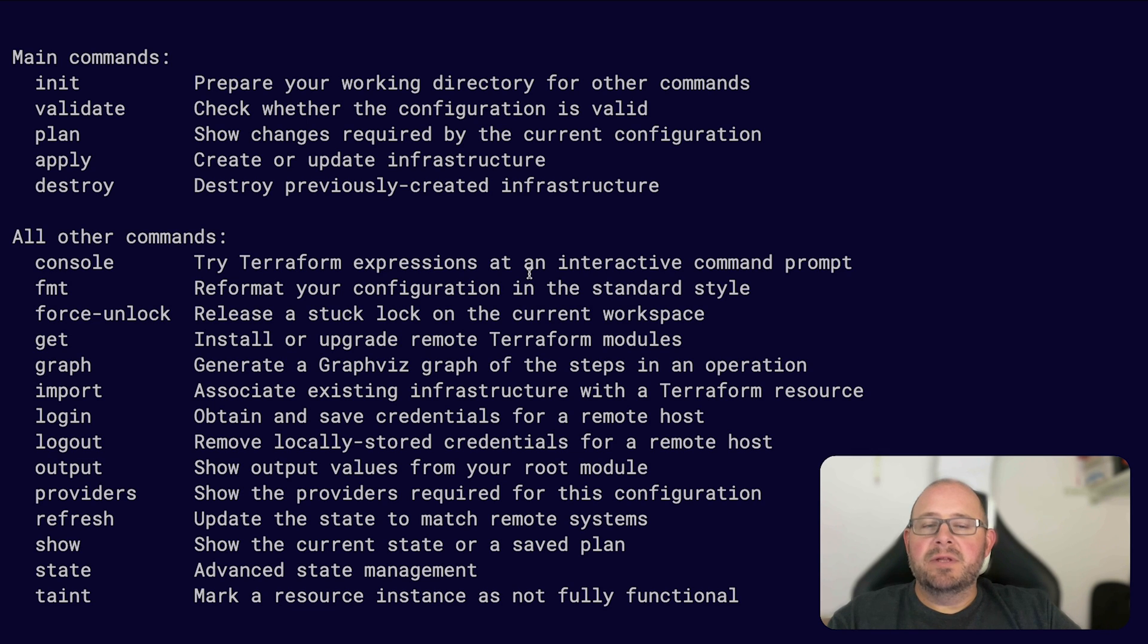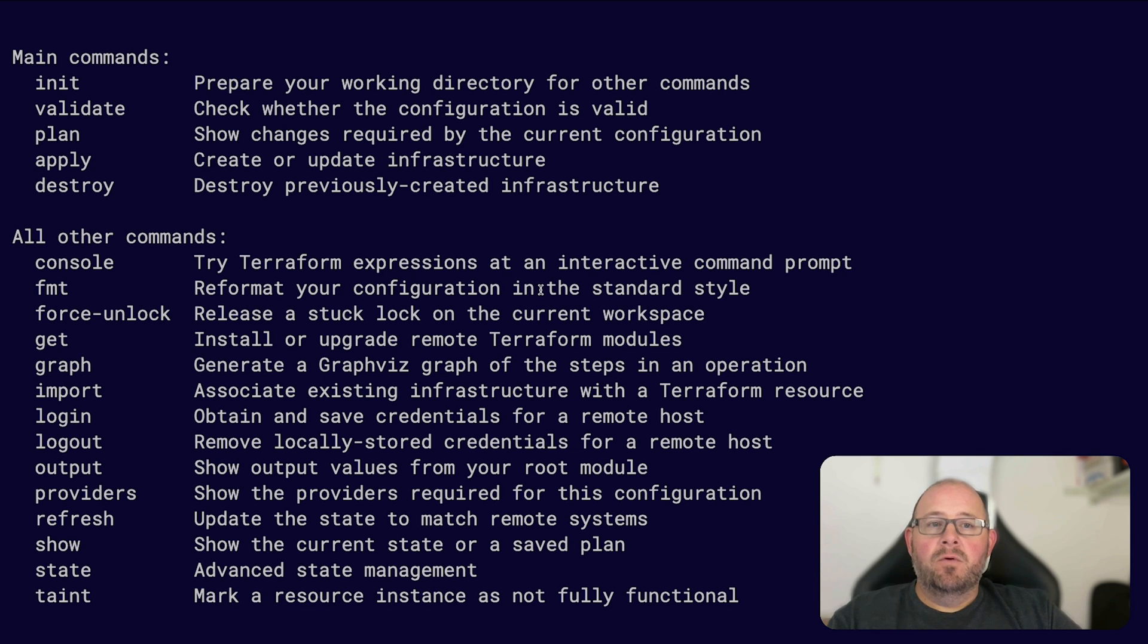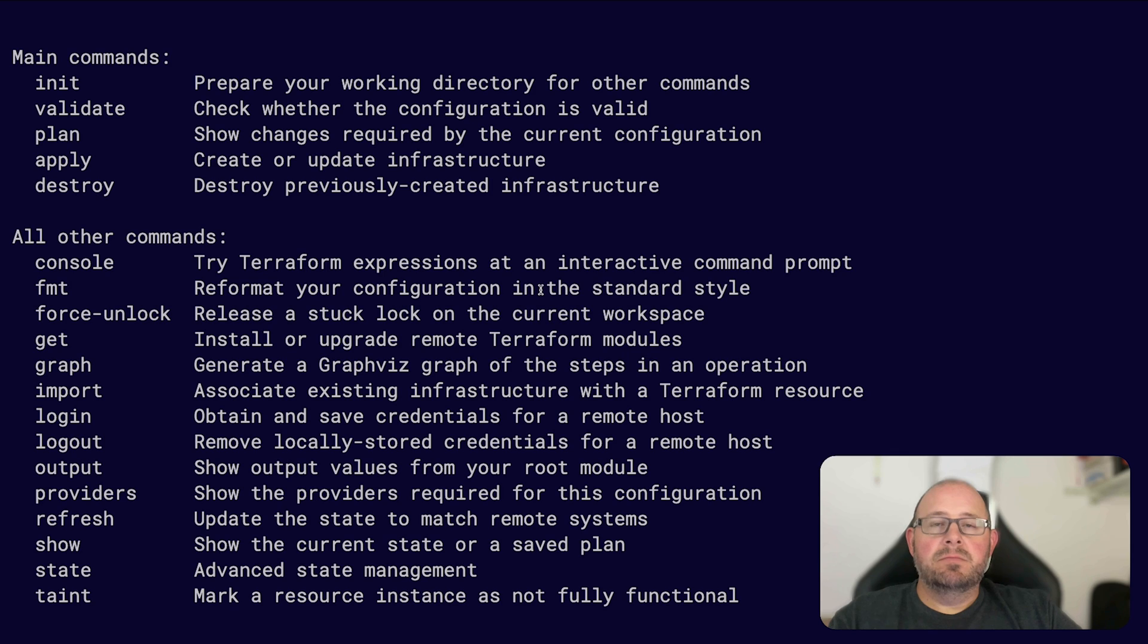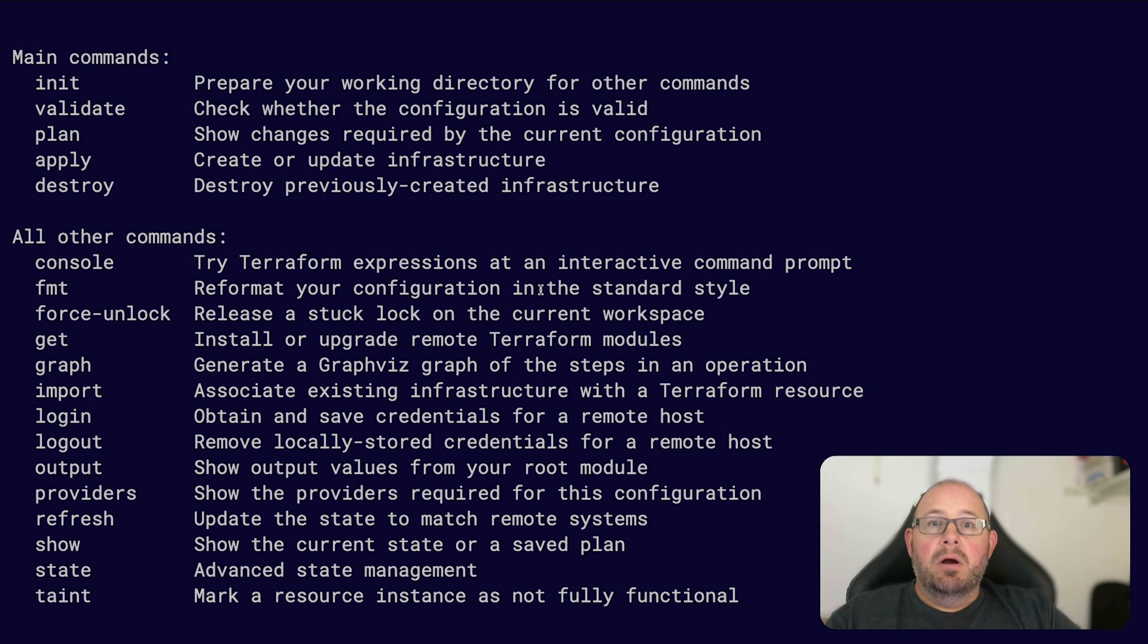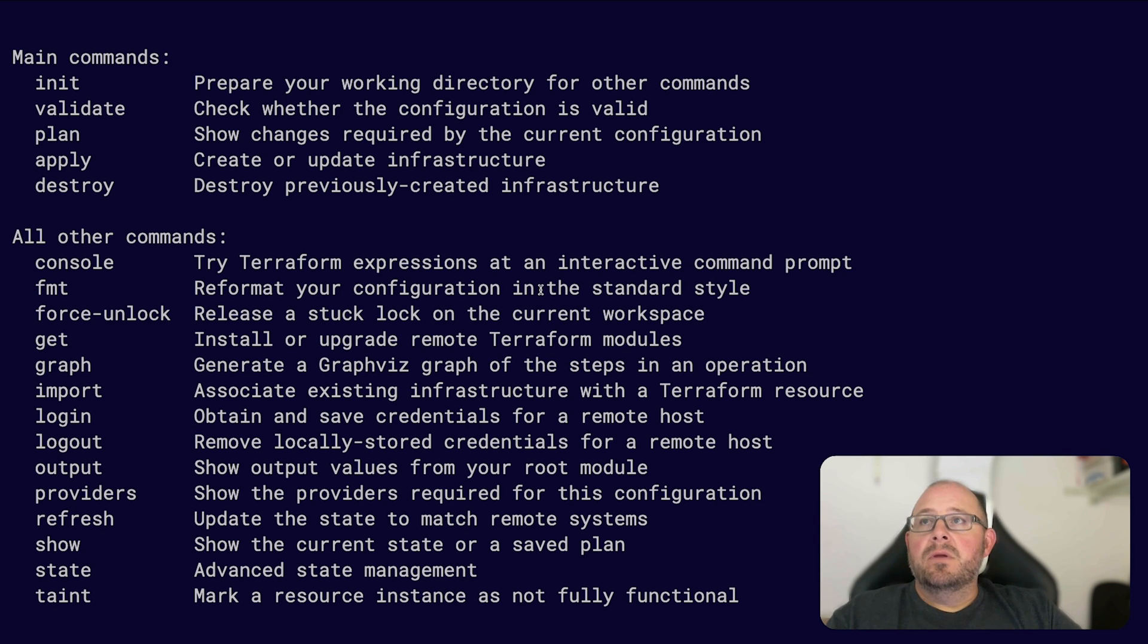You'll just run terraform space fmt, and if it comes back blank, that means your configuration files within your working directory are correctly formatted. And if it does format a file, it'll let you know which file it touched.